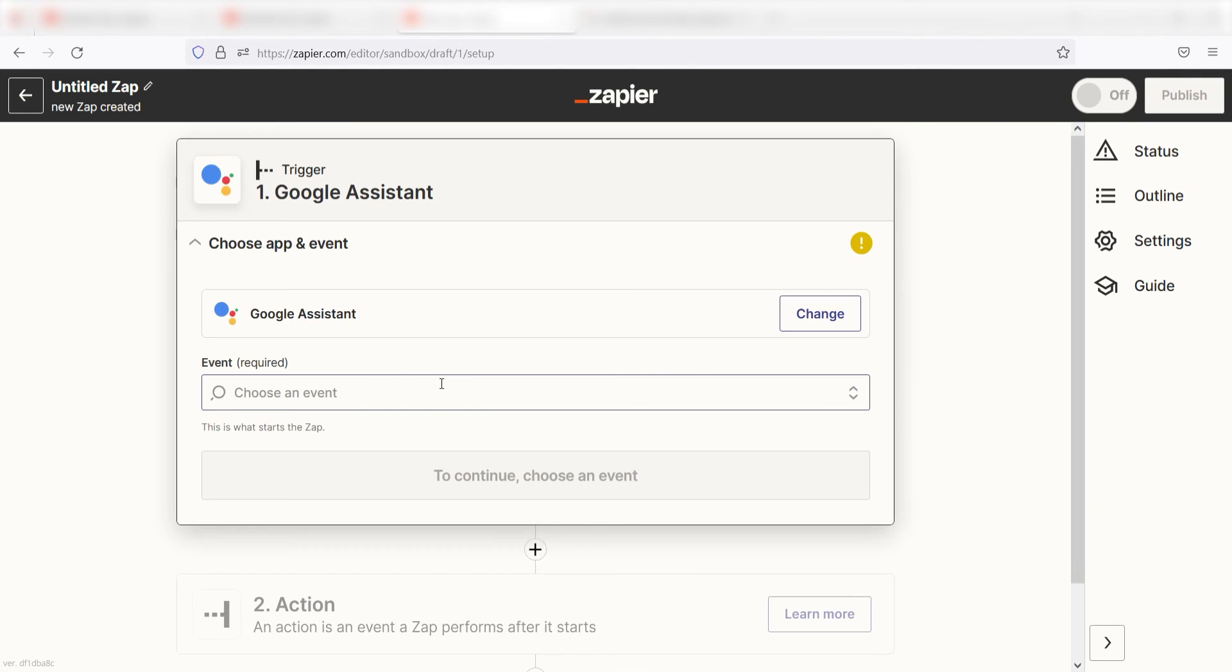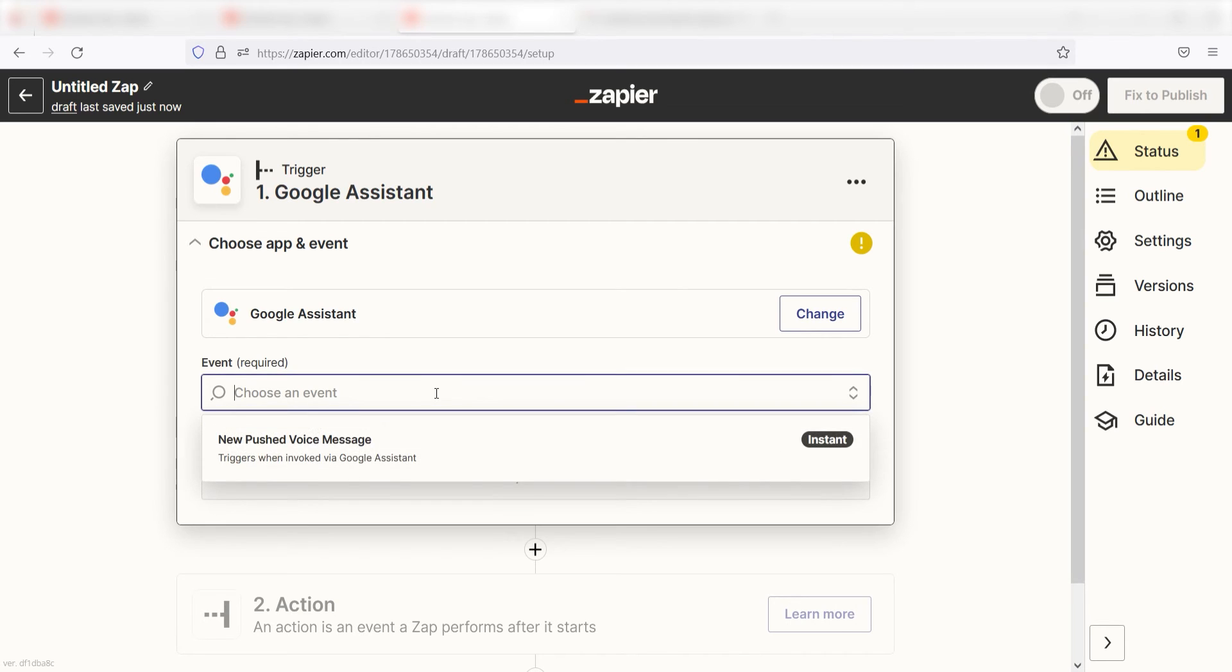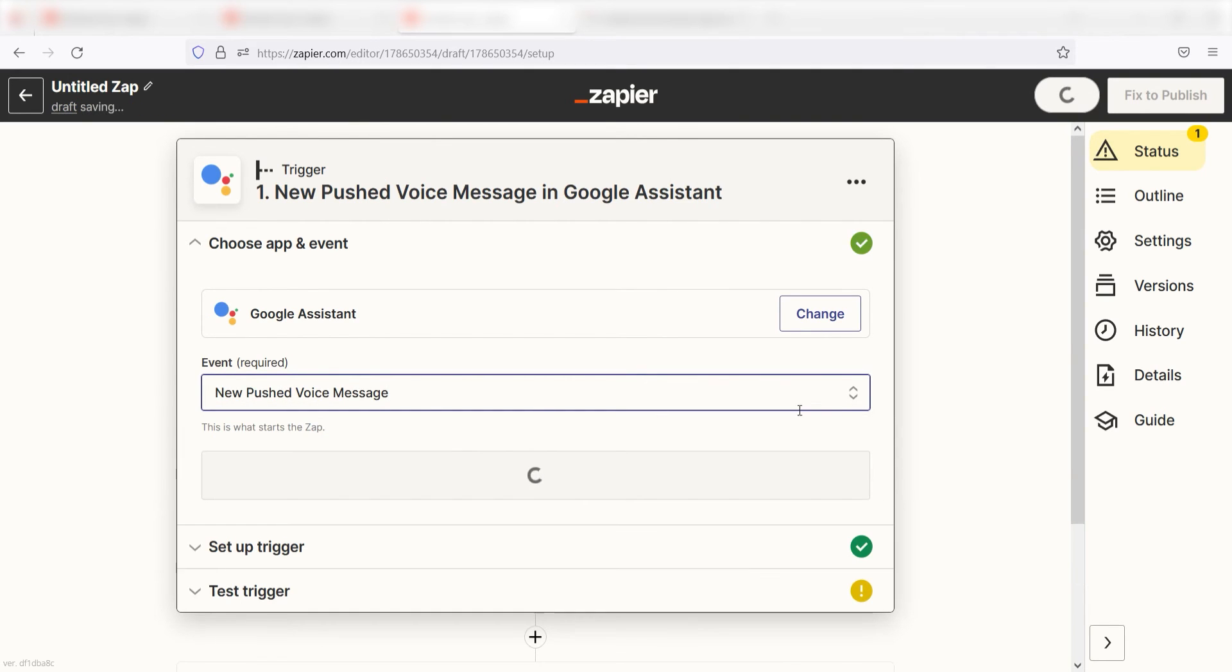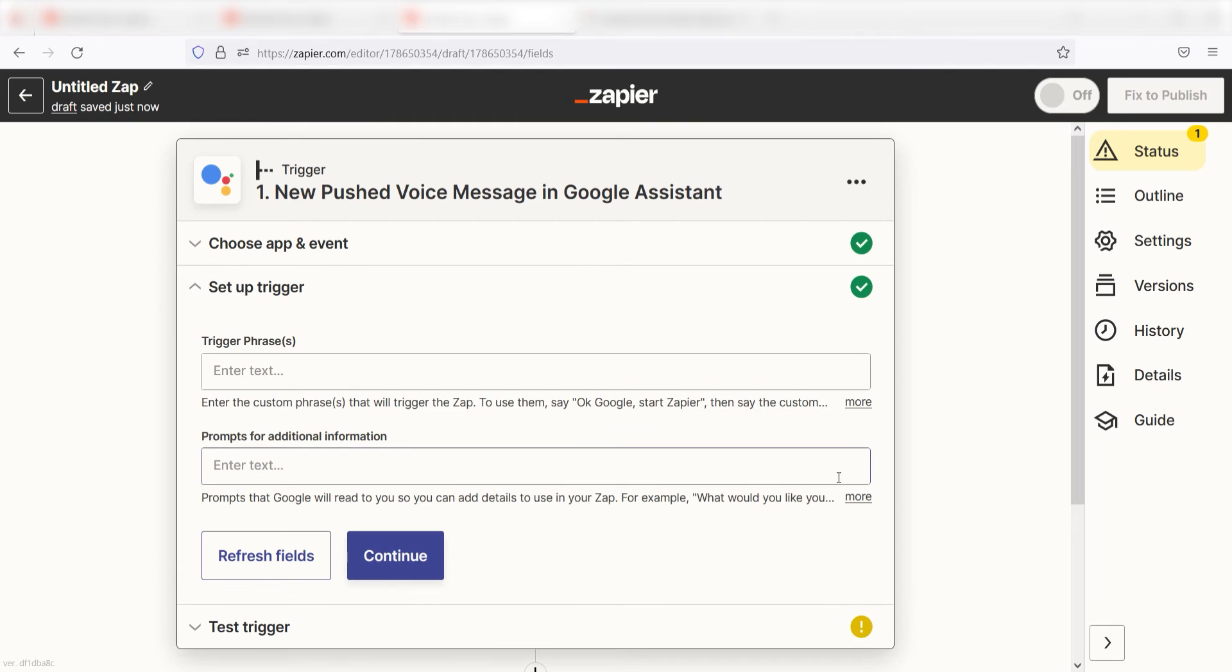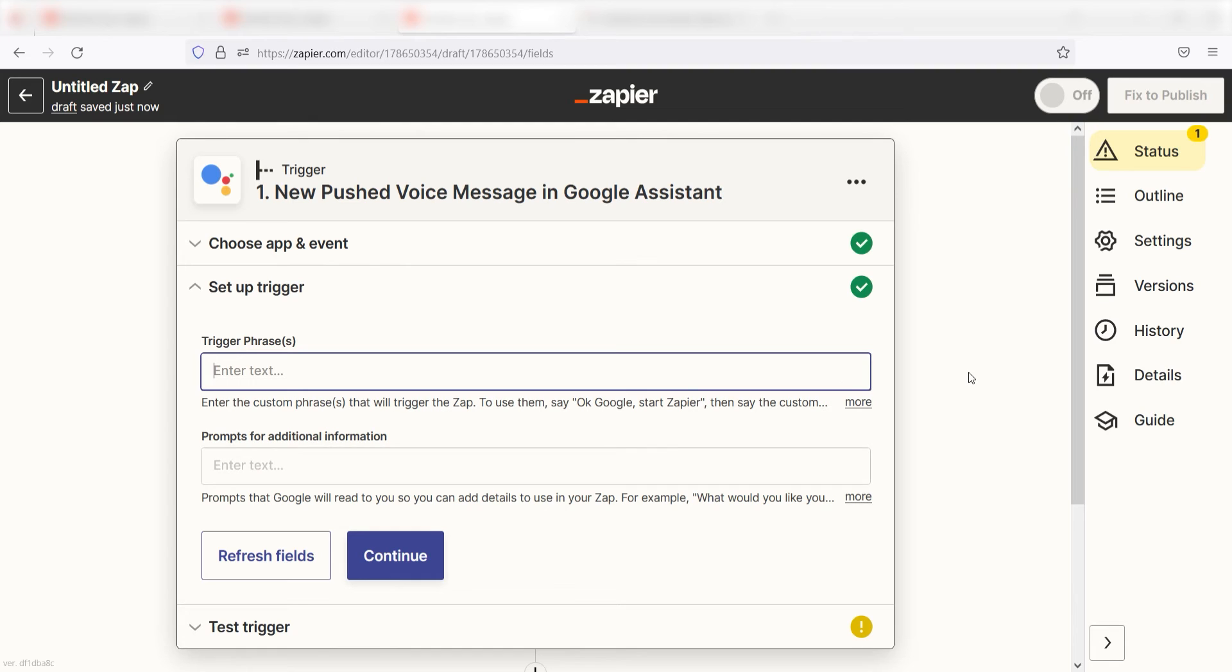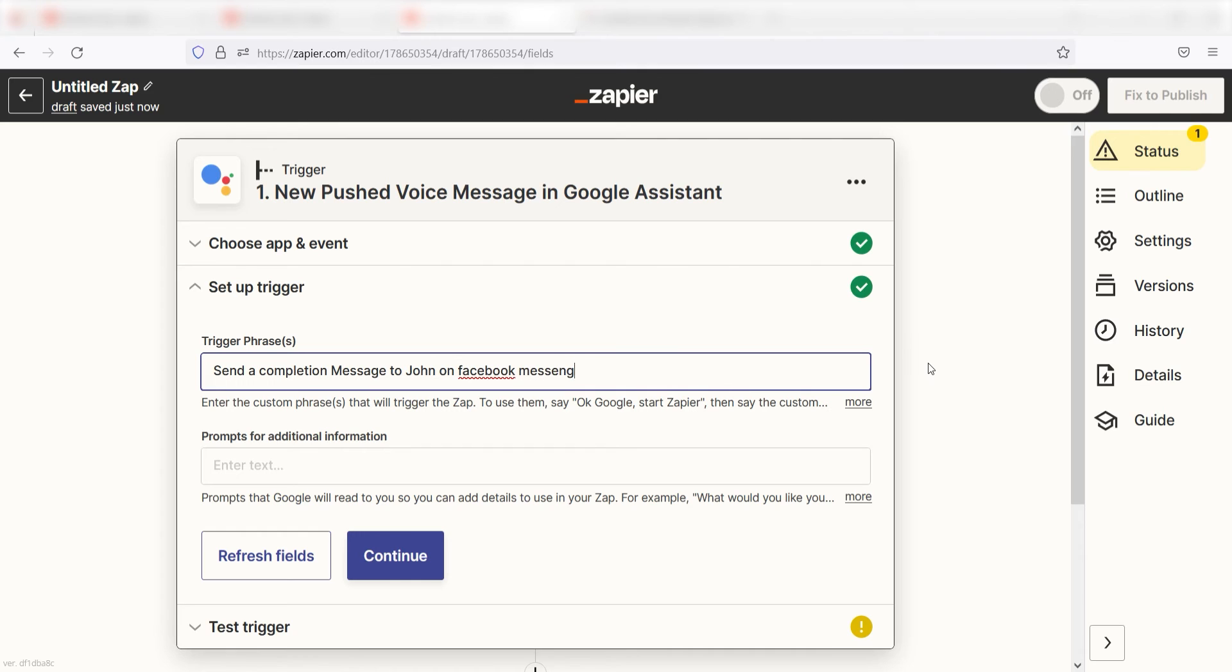The triggers screen will then pop up. I should click New Pushed Voice Message as my event and then click Continue. Setting this as the trigger means that anytime Google sees that I've sent a new push voice message to my Google Assistant, it's going to run this workflow. I want to inform my boss that I've completed a task, so for my trigger phase, I'm going to type 'Send a completion message to John on Facebook Messenger.'